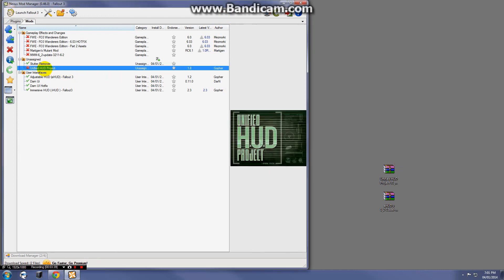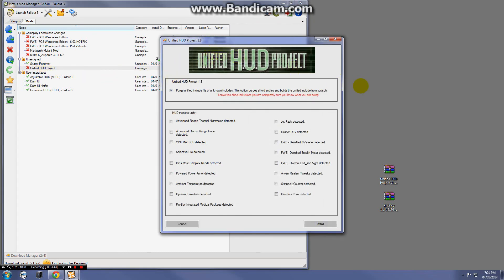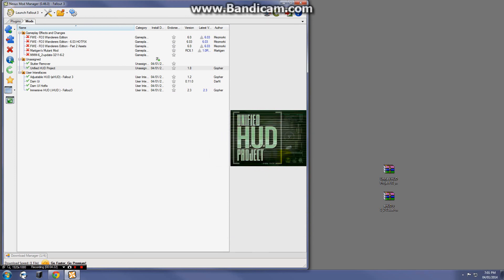Activating the Unified HUD Project is a little different — every time you open it, it comes up with a screen showing all the different heads-up display mods. We don't have all of them, but every time you add a compatible mod shown in the checkbox area, you rerun this tool and install. That unifies all the HUD mods to work together. Mods like FWE, Advanced Recon, Cinematech, Director's Chair, and Power Armor Powered will be automatically checked by the scripted install. Just click Install, yes to all.